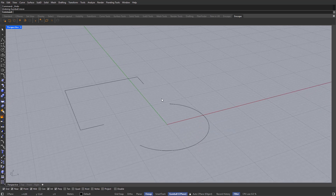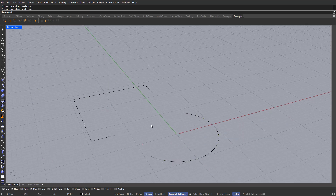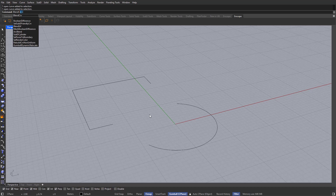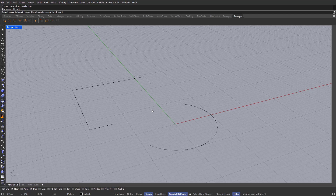For our next step, I'm going to blend these two shapes together. The way to do that is by typing in BlendCRV — CRV stands for Curve in Rhino. So just type in BlendCRV. If we wanted to blend a surface, we would type BlendSRF, but in this case it's going to be CRV.